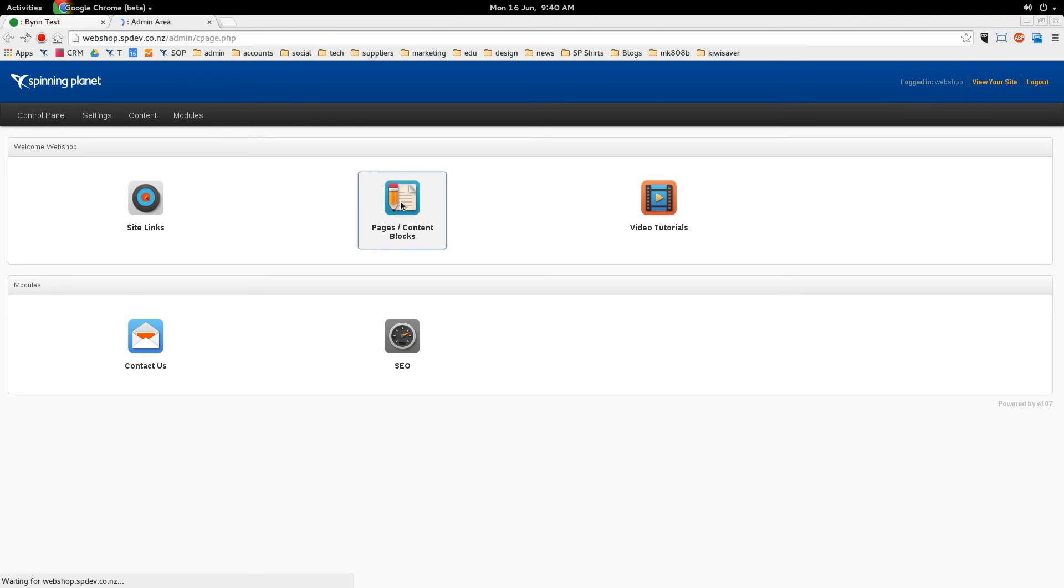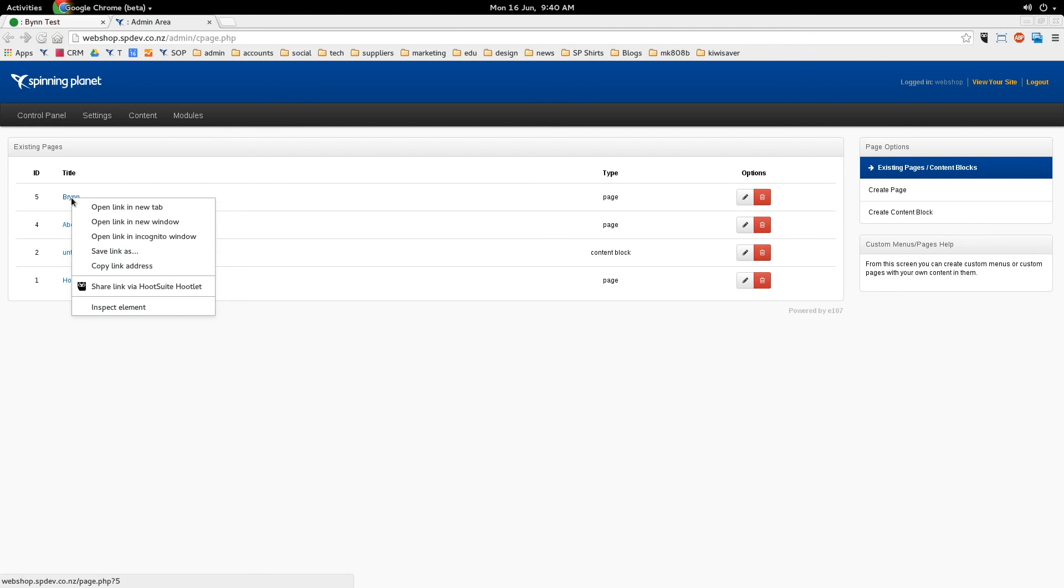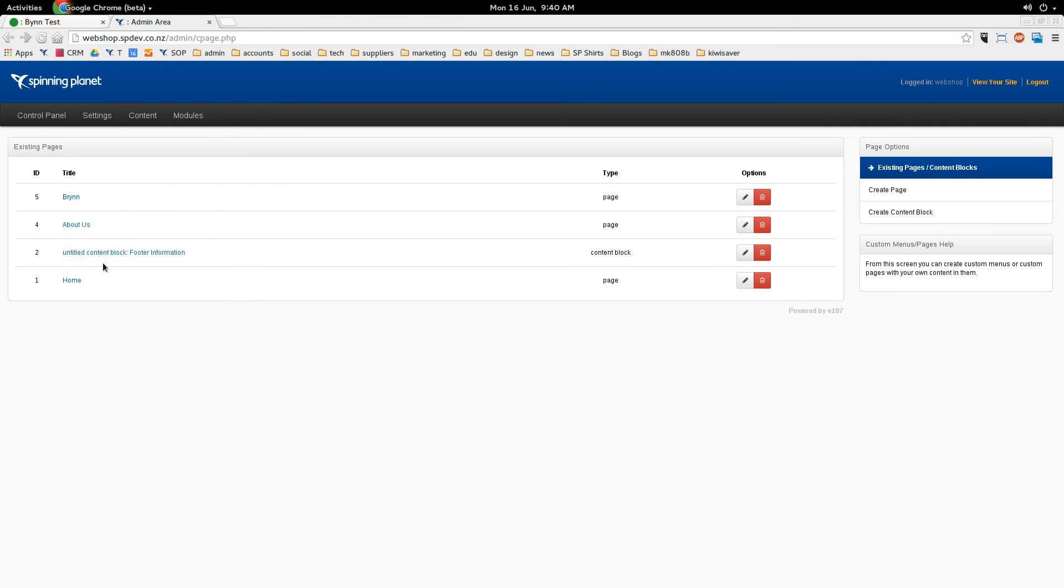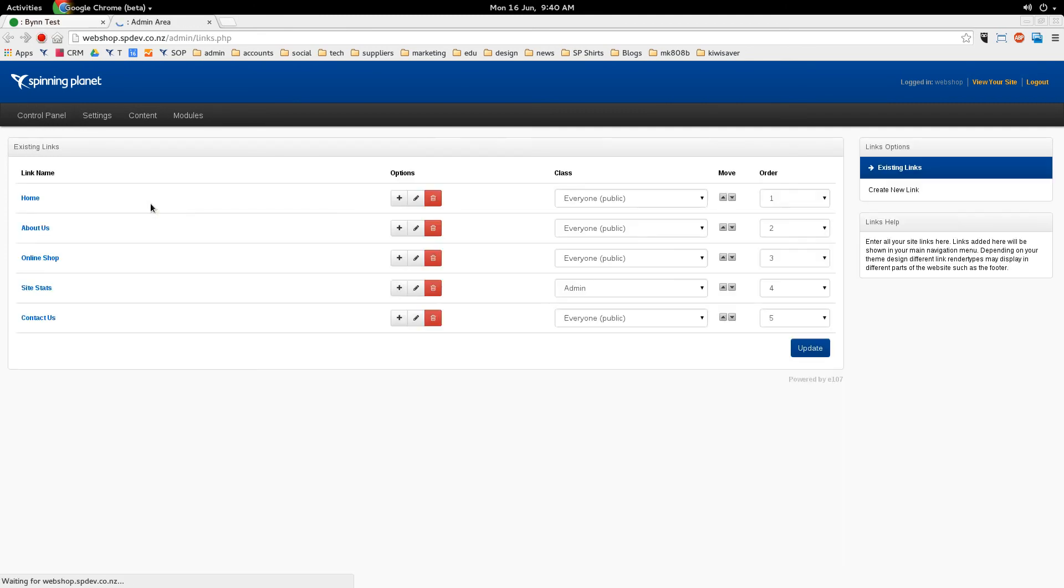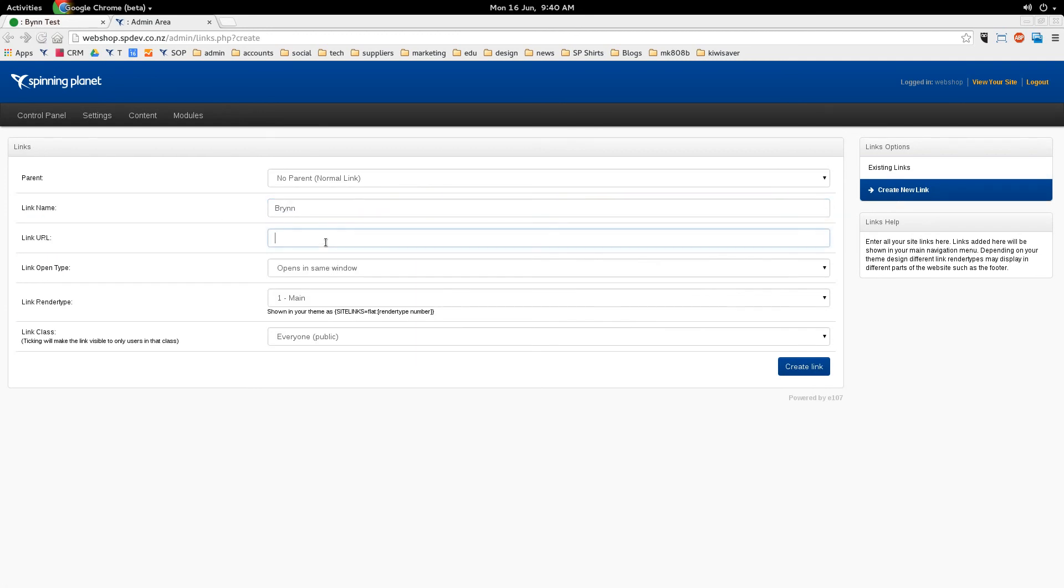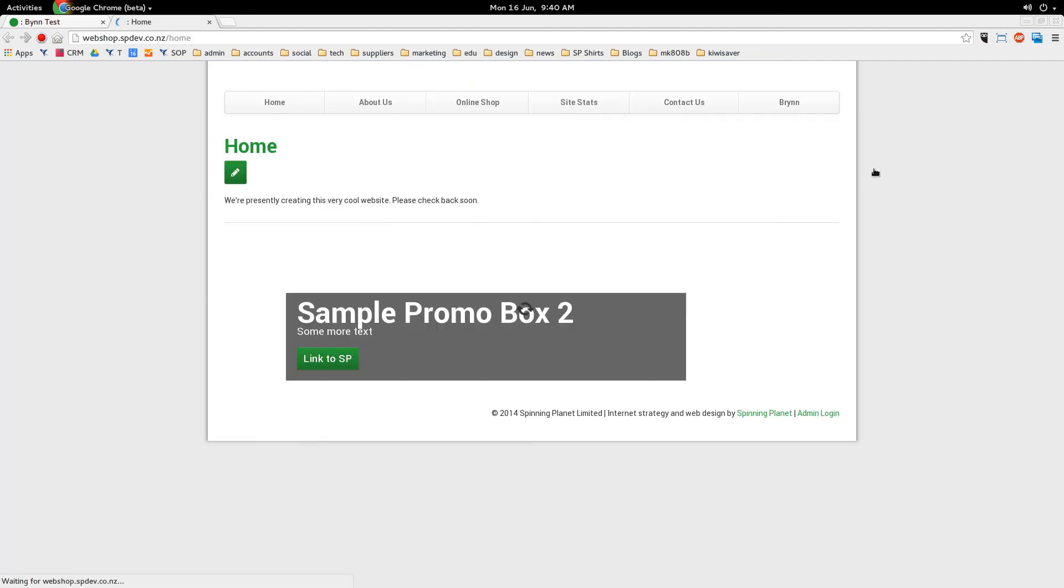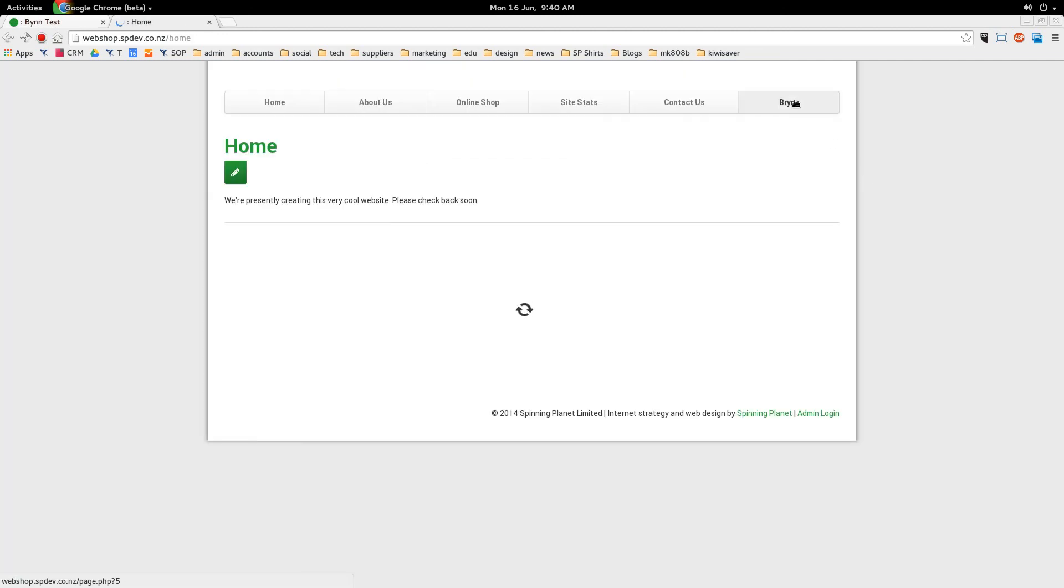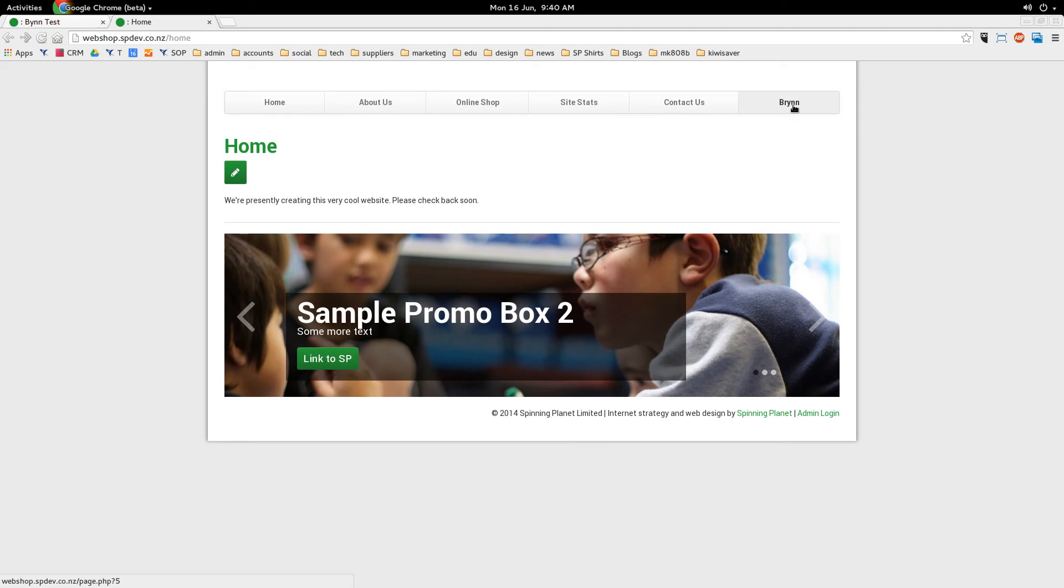So let's go back to our admin area, back to pages content blocks. Just right click on that Brin link there and go copy link address. So now we click back on our control panel and go to site links. What we want to do is create a new site link. Remember the site links are the links at the top. I go create link and I call the link name Brin. I just paste that URL in there and go create link. Now if we click back to view our website, we can see there's a new Brin link at the end.